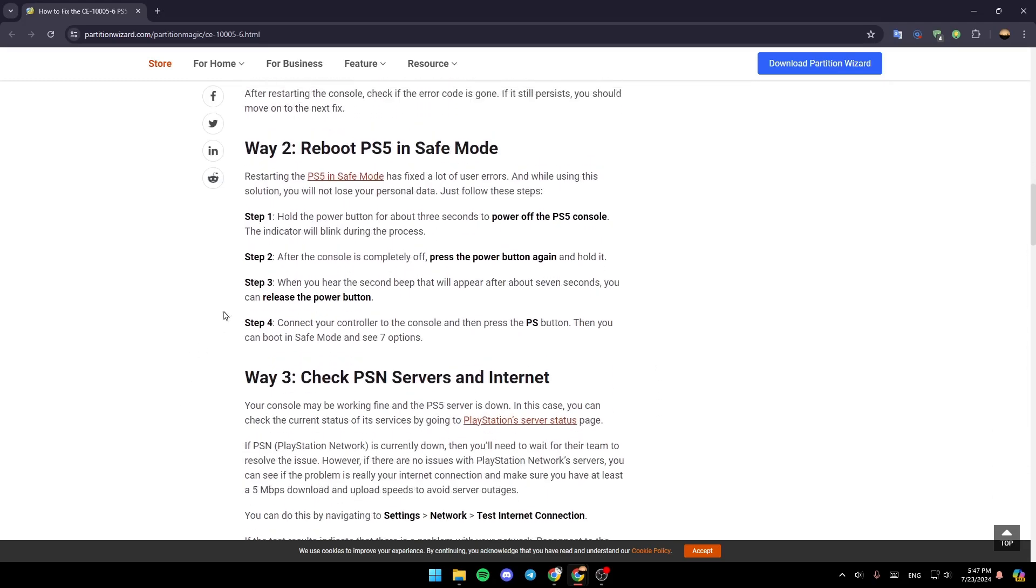The second way is rebooting your PlayStation 5 in safe mode. Restarting the PS5 in safe mode has fixed a lot of users' errors, and while using this solution you will not lose your personal data. Just follow these steps.